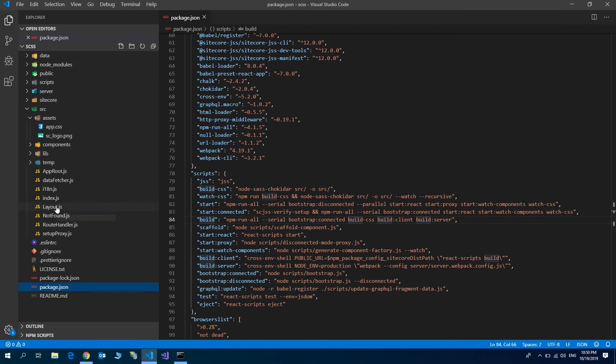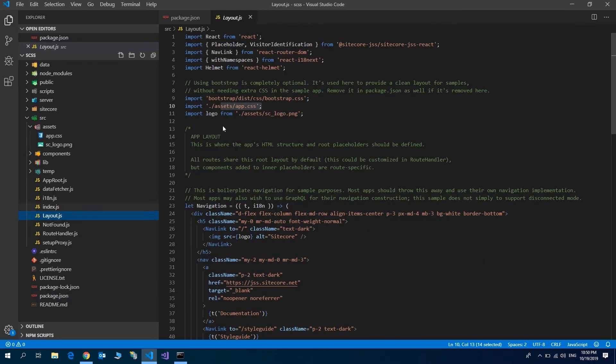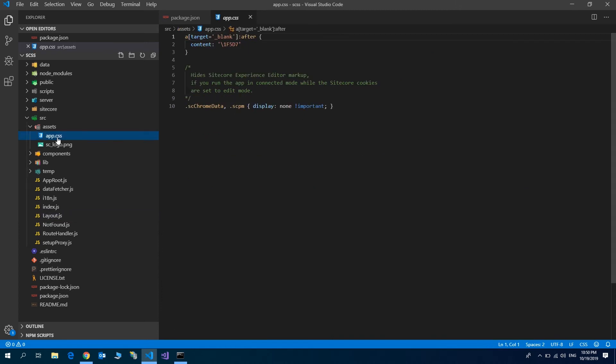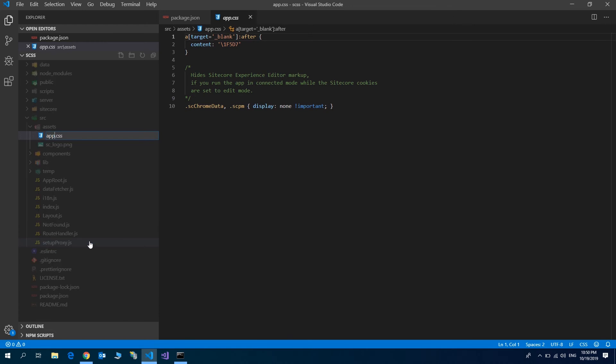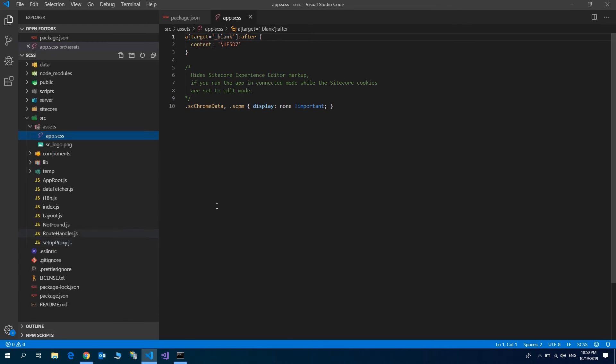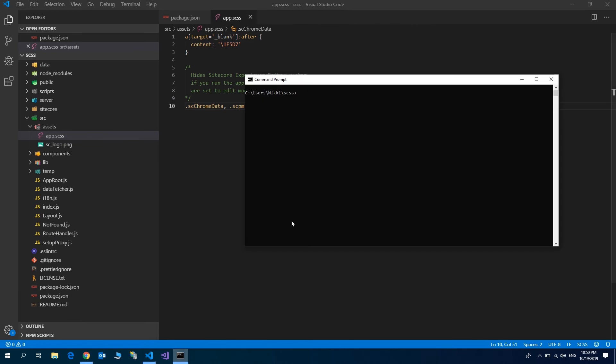Now, in the layout.js, you will see that app.css is referred. Now, let's run. Let's rename the app.css to be app.scss. Let's run the server.